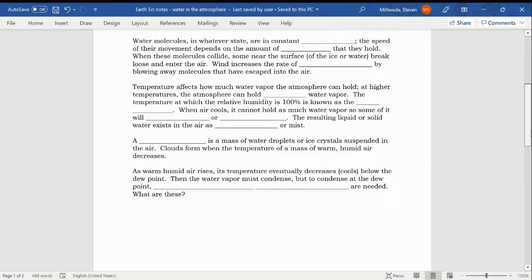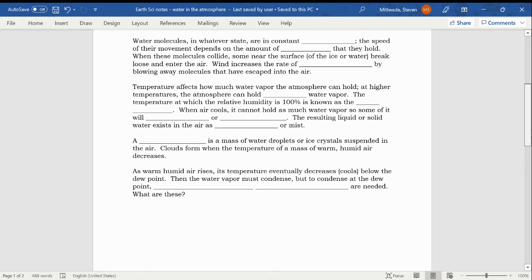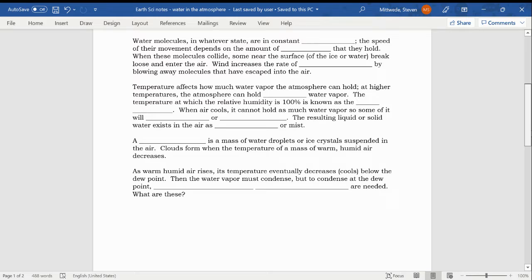And even more, as more heat is added, then eventually they would not only move fluidly, they'd start moving extremely energetically and colliding. And that's what gases do. When these molecules collide, some near the surface of ice or water break loose and enter the air. Wind increases the rate of removal by blowing away molecules that have escaped into the air.